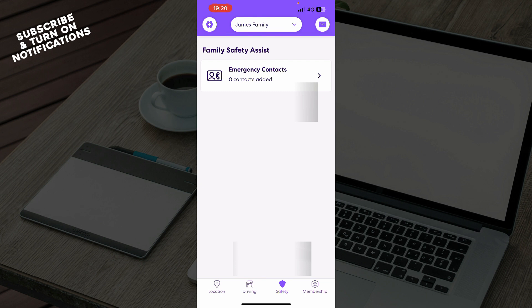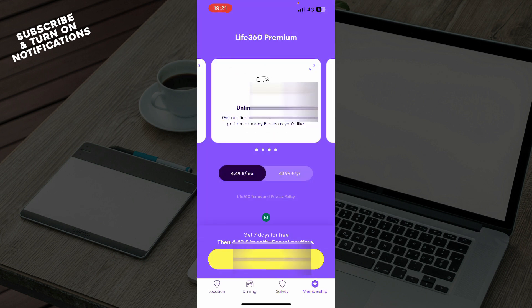Now also we have the membership where you can go and buy the membership here, or you can go and start your free trial as you can see here.